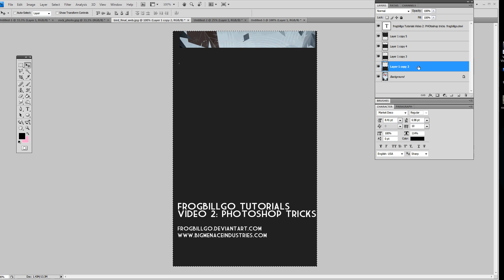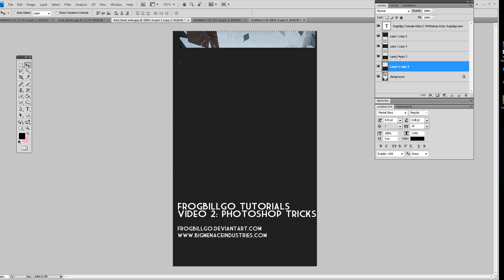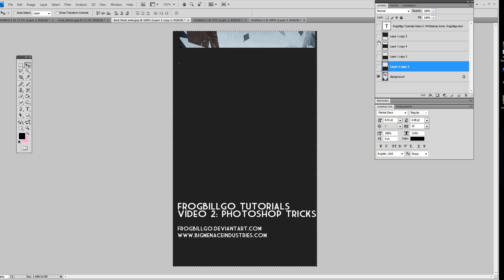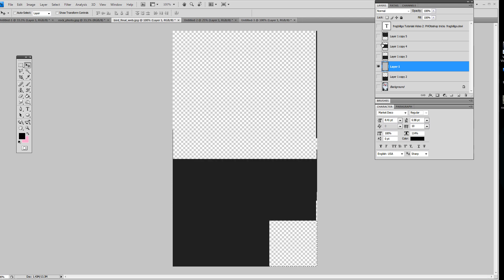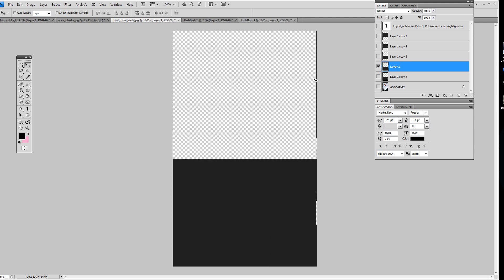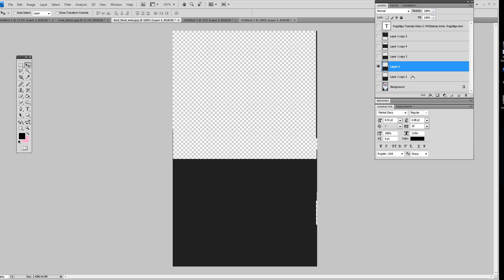So normally, if I just hit Ctrl A and Ctrl C, it'll just copy that one layer. So what happens is I'll hit Ctrl V and it'll paste just that one layer.